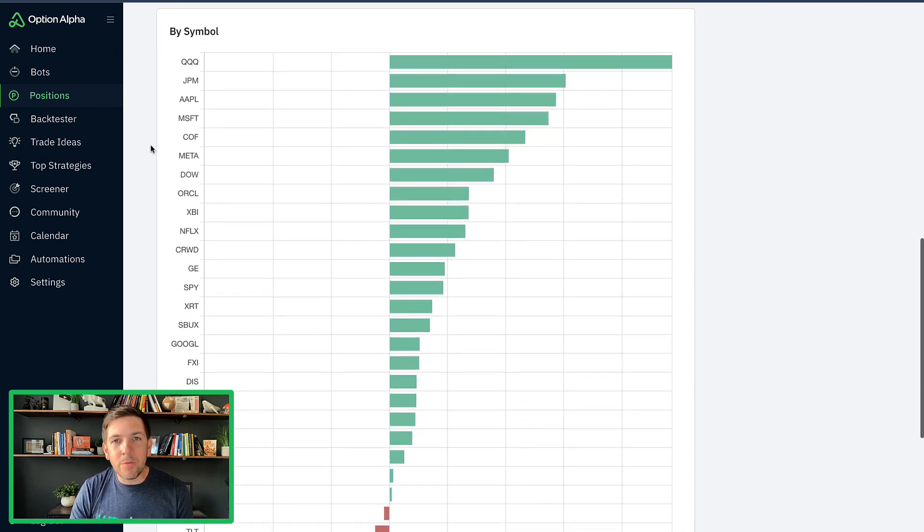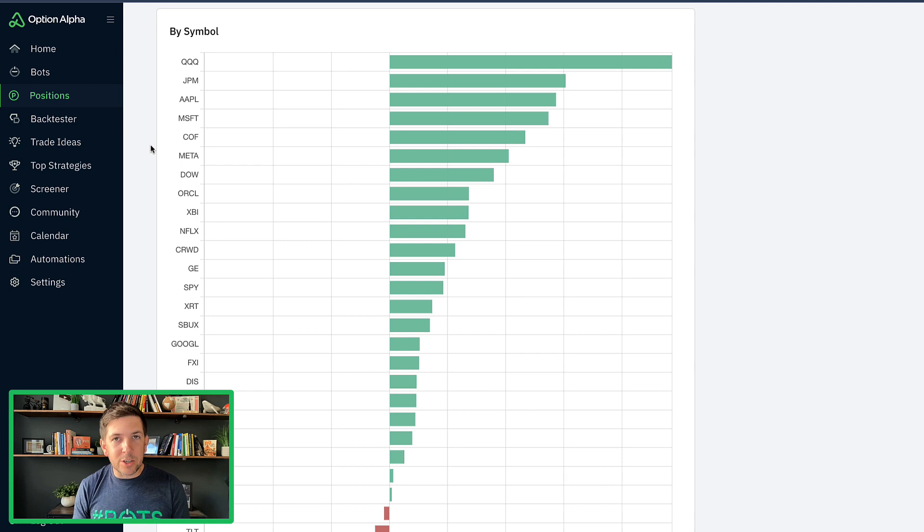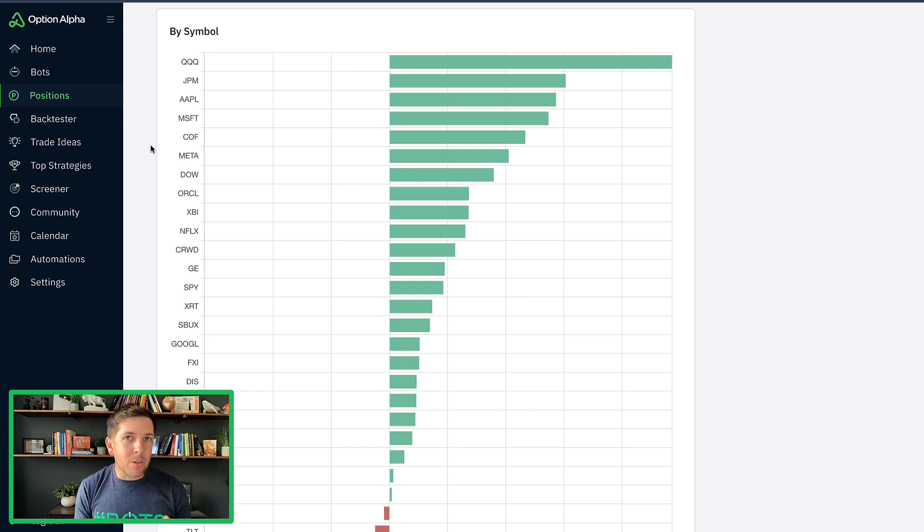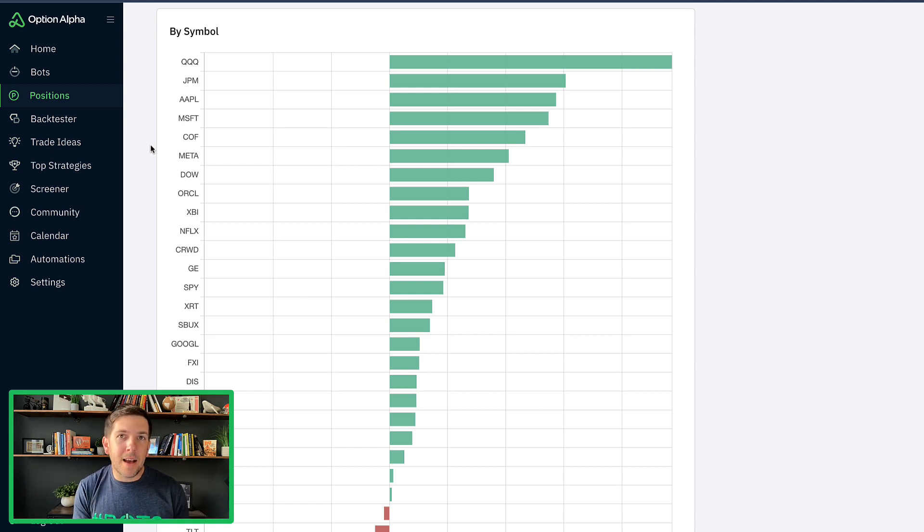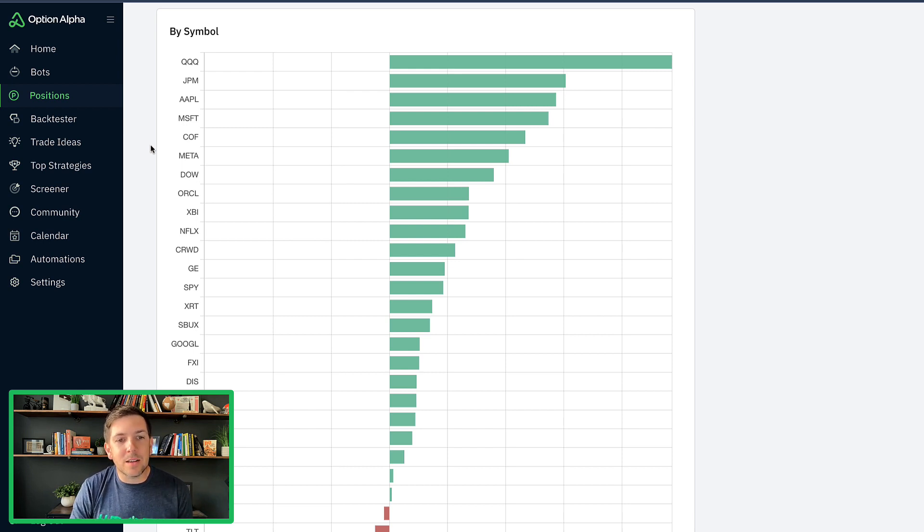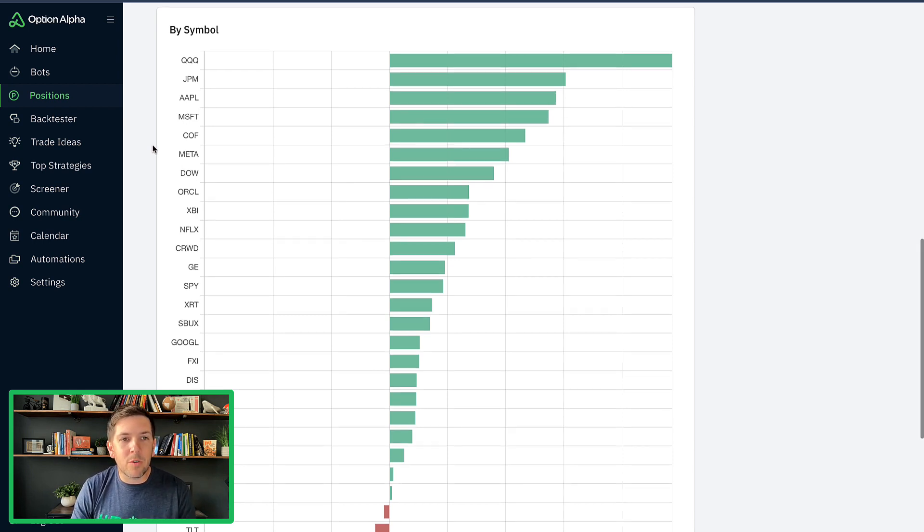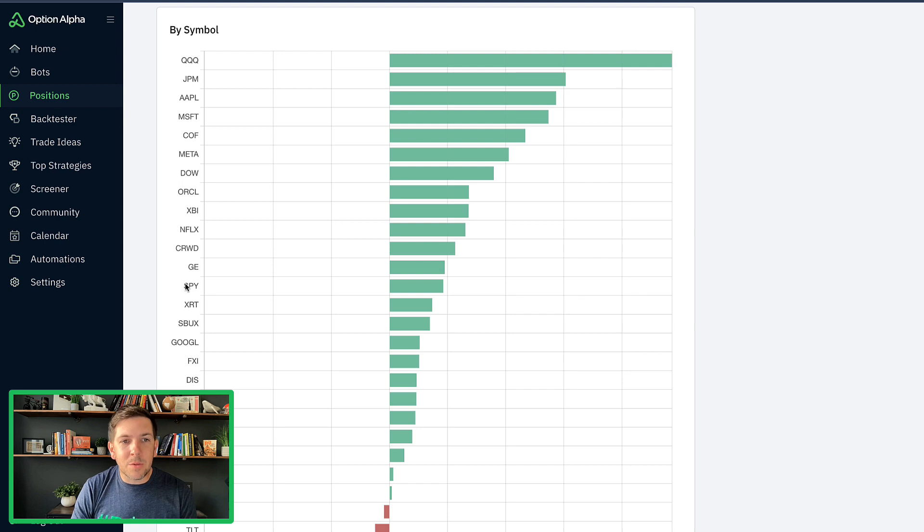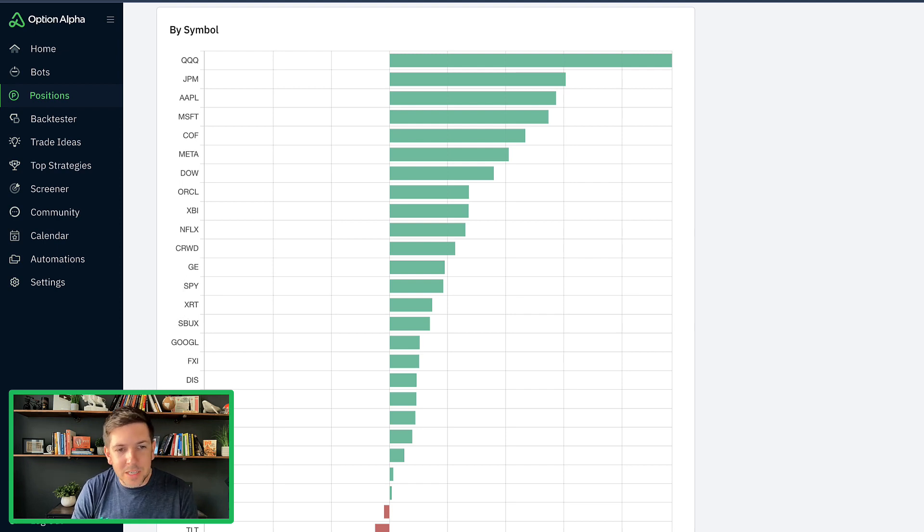By symbol, we've actually seen some symbols start to really change. Originally, if you remember last time we looked at this, we saw a lot of stocks in the profitable category, and we still see a lot of stocks in the profitable category, but we are starting to see some of the regular tickers like SPY, XRT, FXI, EWZ, EEM, XLE, XLF, QQQ, all start to come back up to the surface.